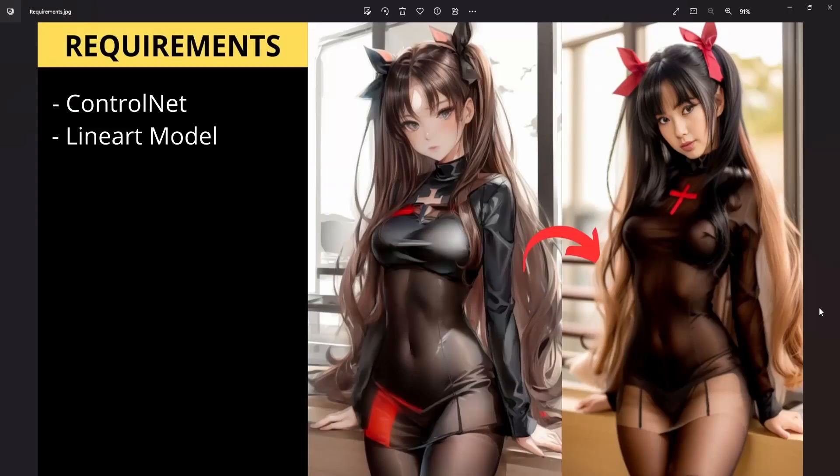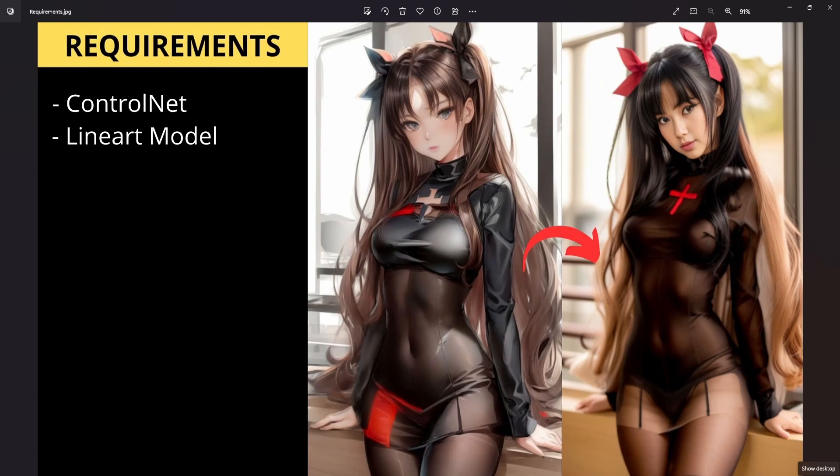Before we dive in, there are specific prerequisites. Most importantly, having ControlNet and the Lineart Model installed is essential. If you haven't installed them yet, you can find tutorial links in the description below.